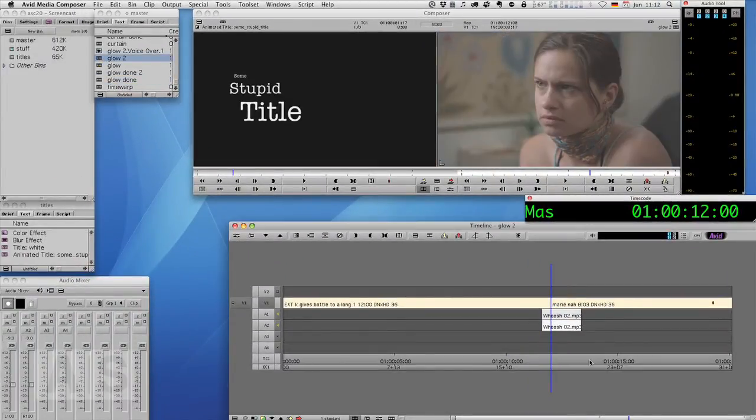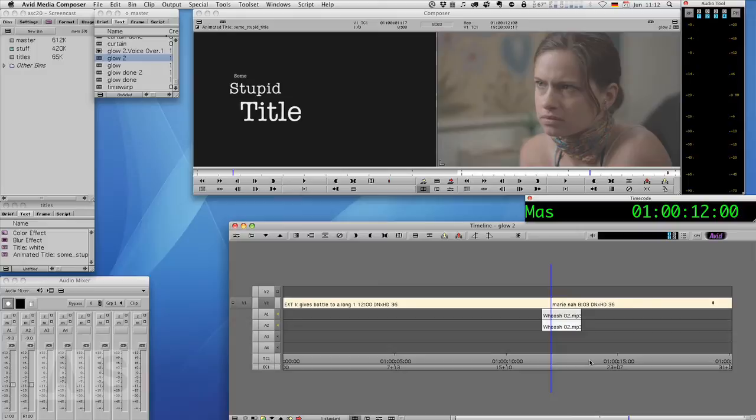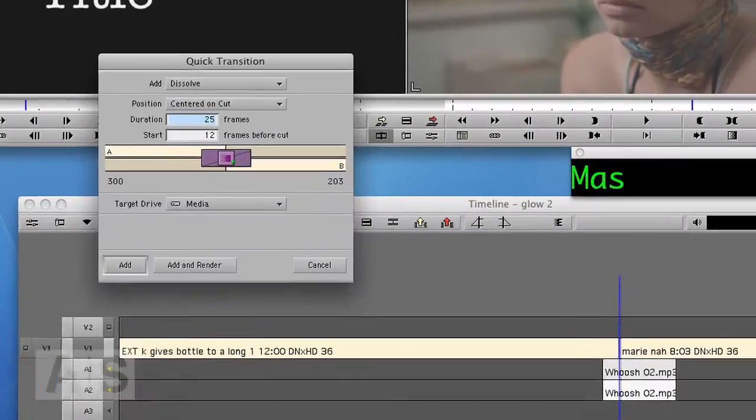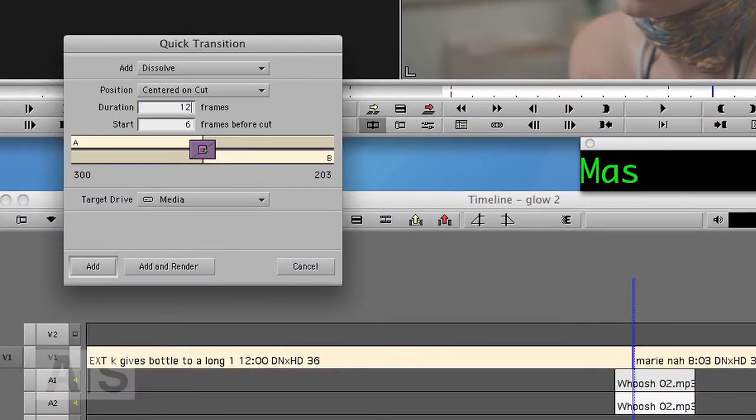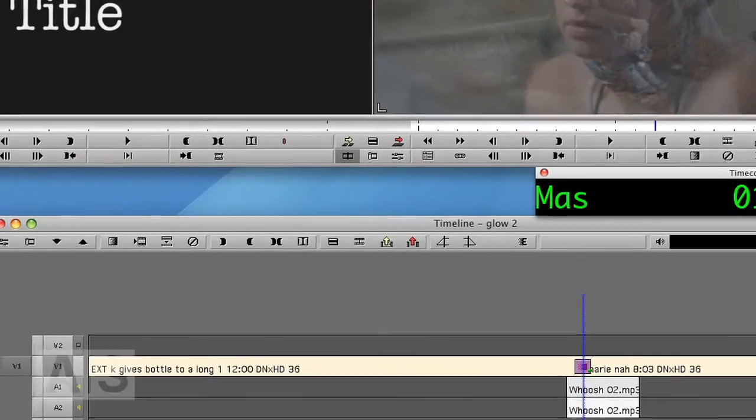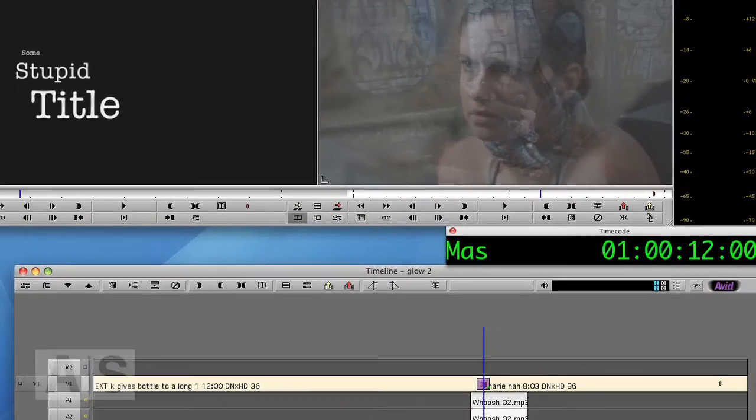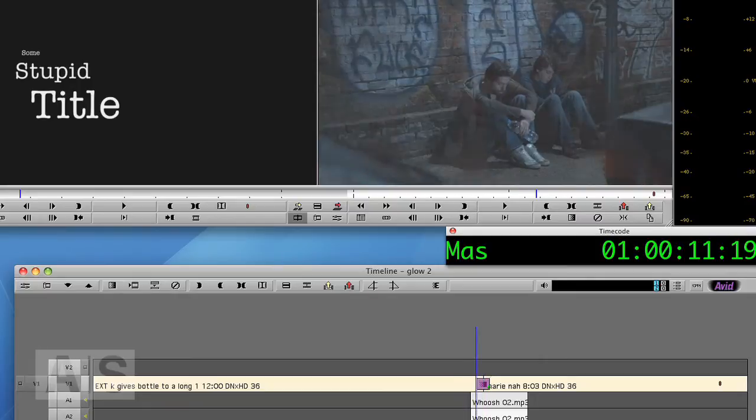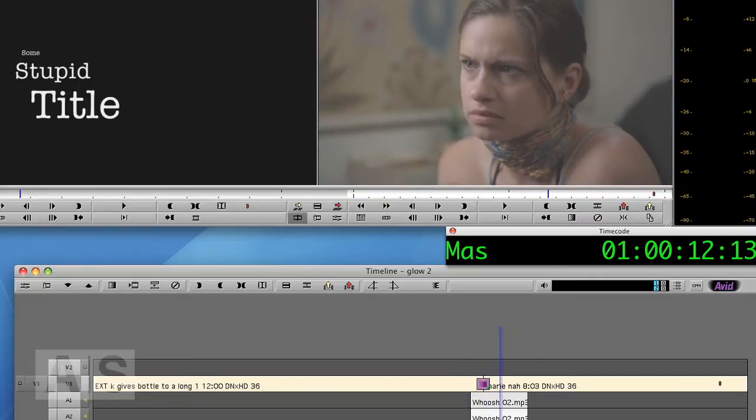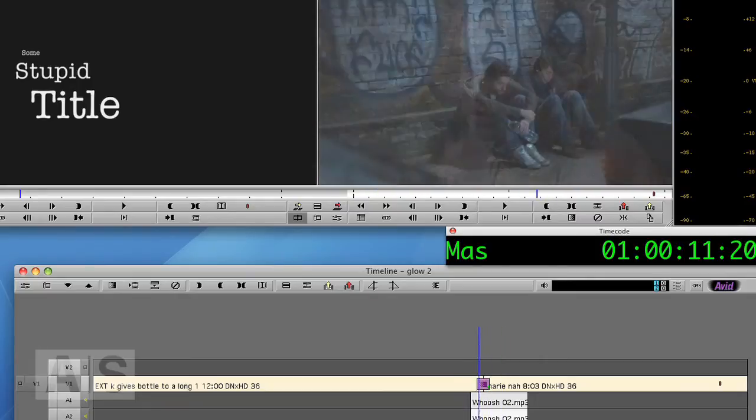And the first thing we'll do is very simple. We'll create a quick transition that is 12 frames long, centered. That is exactly right. So what we have now is a very simple transition.